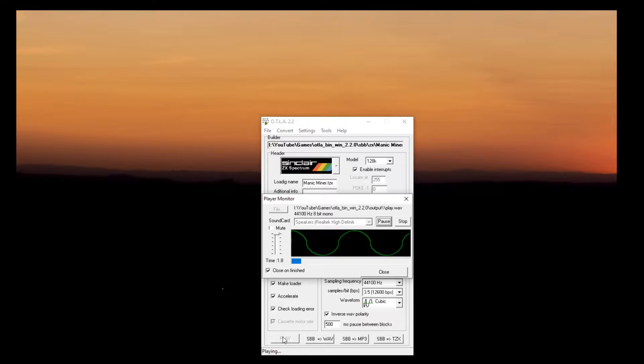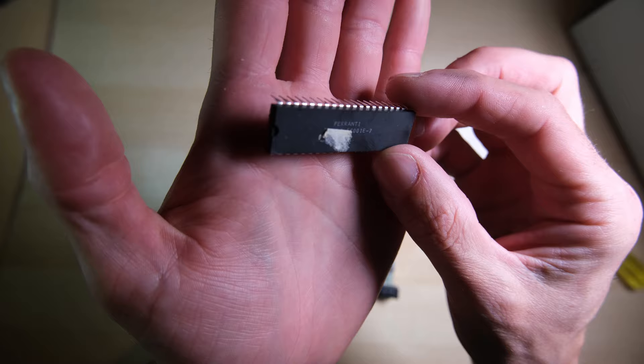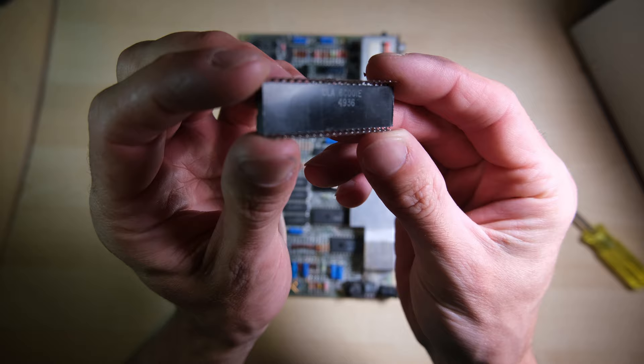So I've removed the ULA from the socket, here it is. It ends in a 7, which means in my opinion it's a good one. You want to watch out for the ones that end in a 6. I'm going to put this safely to one side and get to work desoldering the socket.